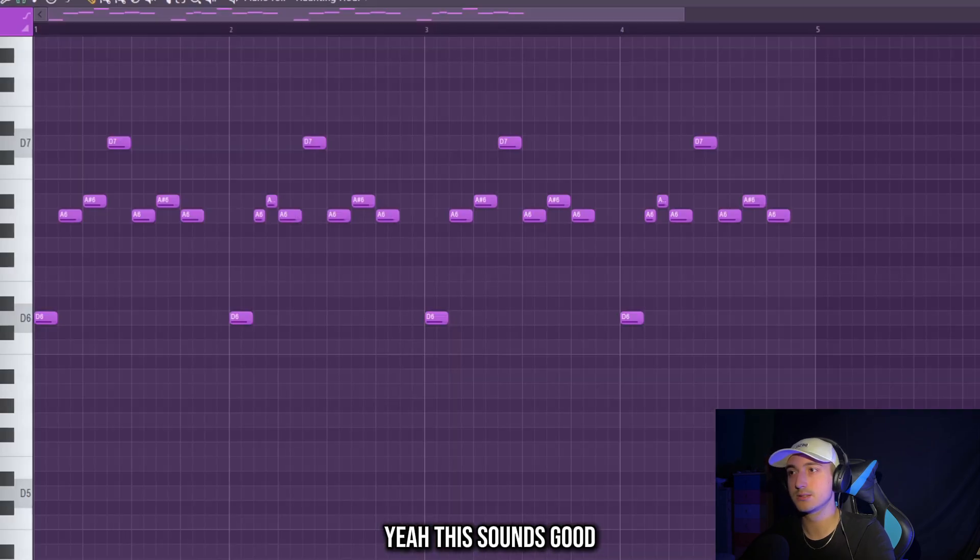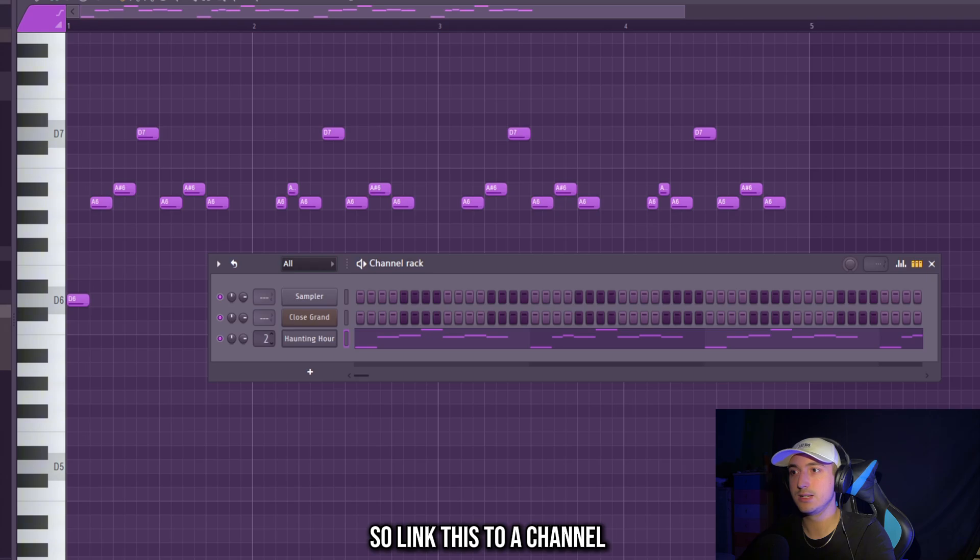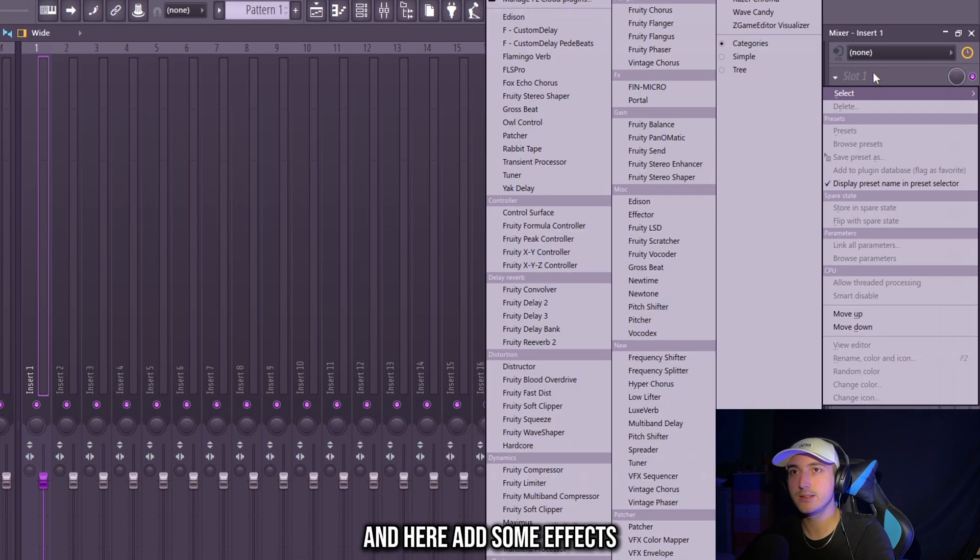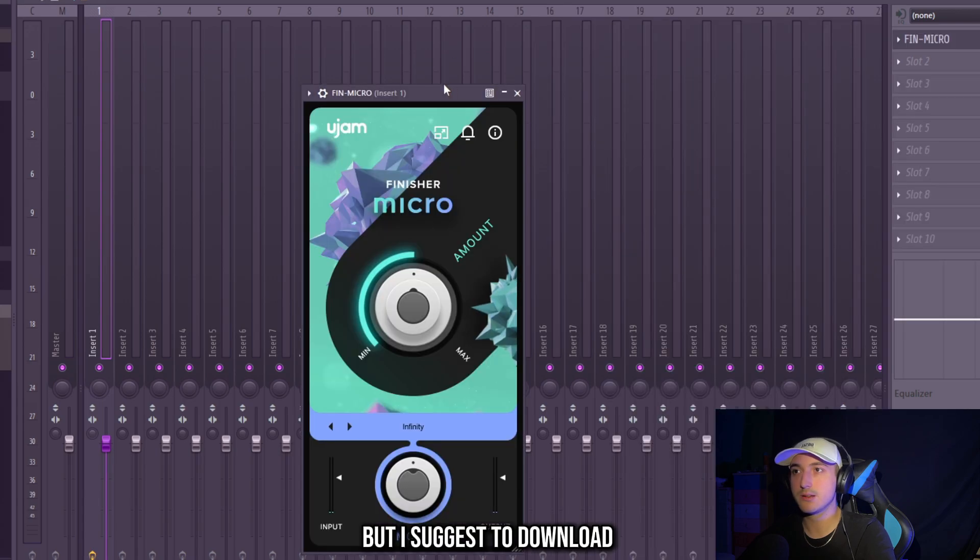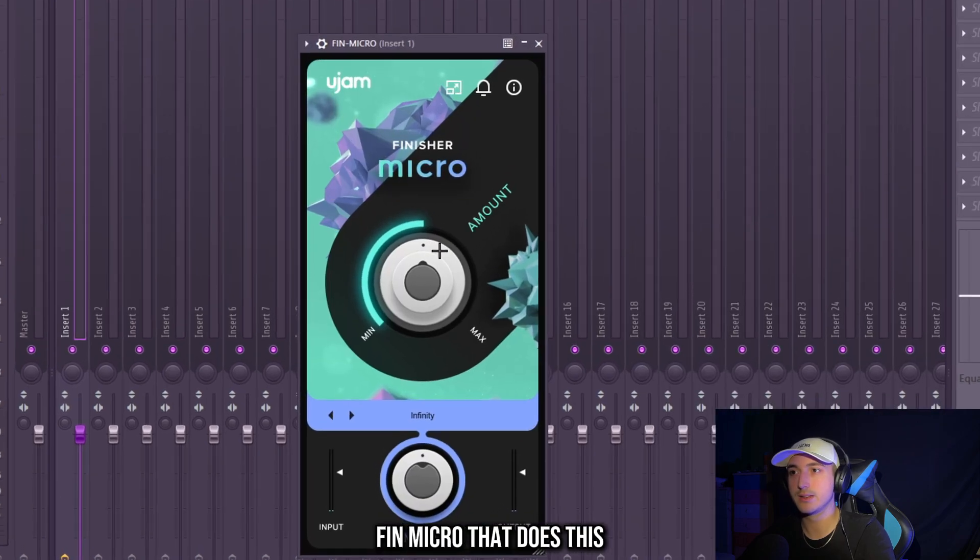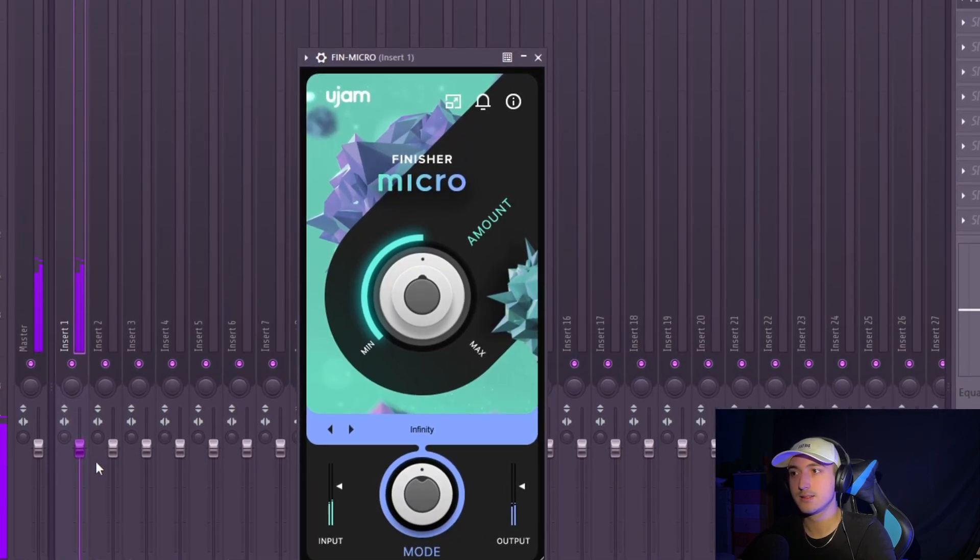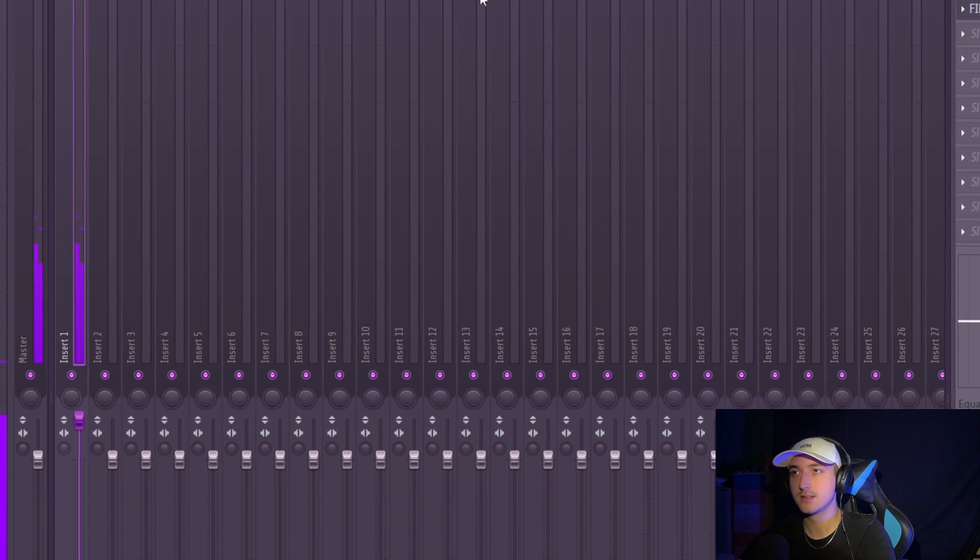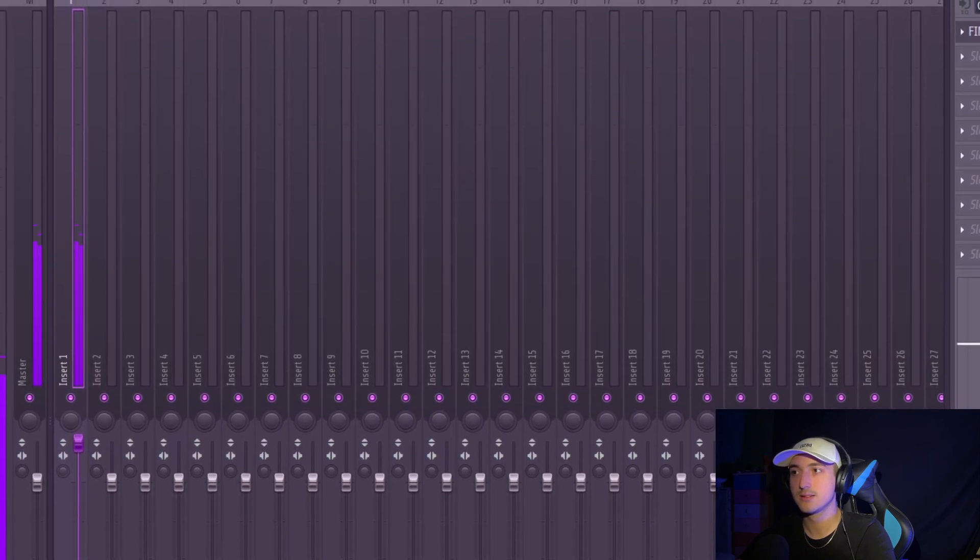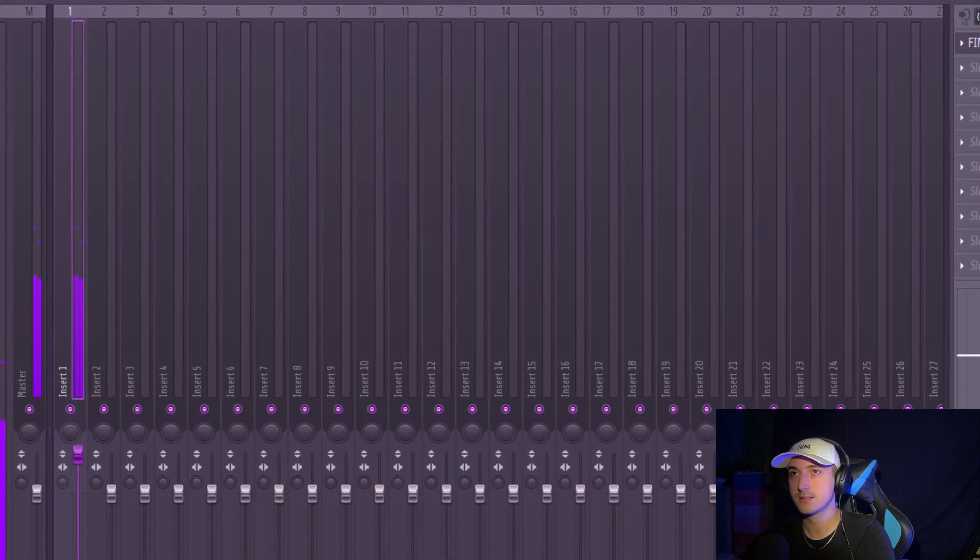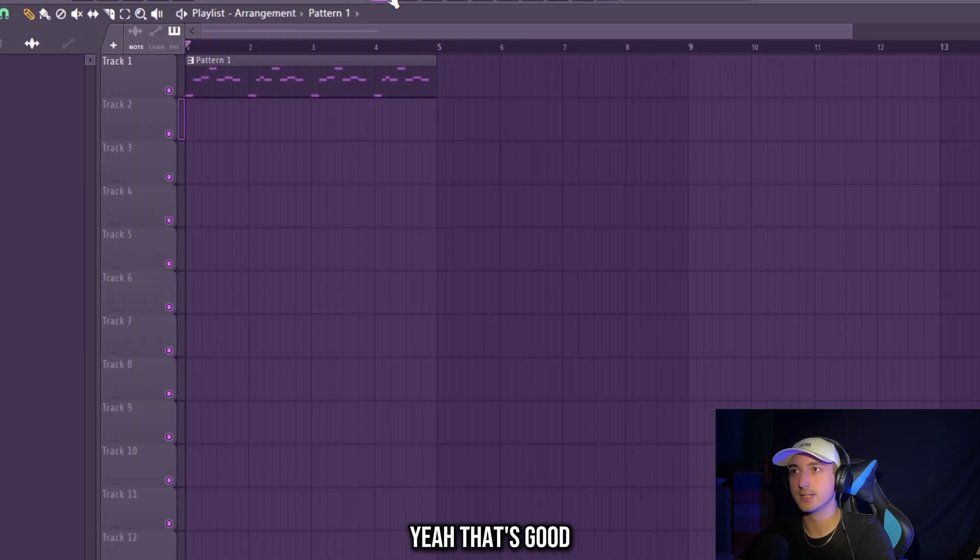Yeah this sounds good. Now we can add some effects on this, so link this to a channel and here add some effects. There are a lot of free plugins, but I suggest to download FiMicro that does this. Yeah that's good.